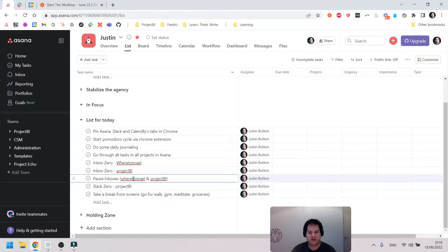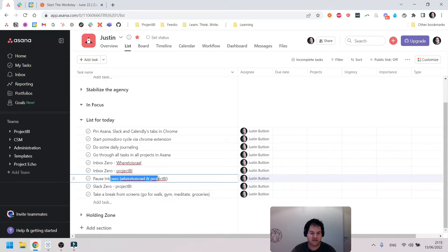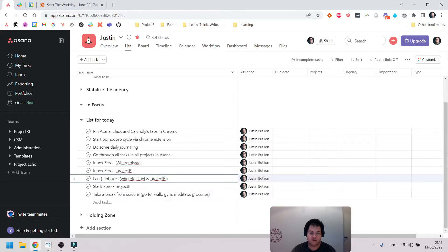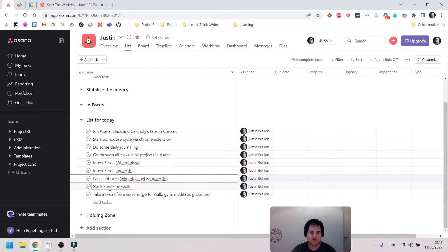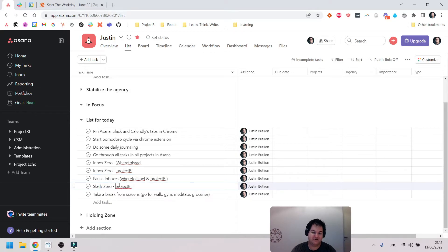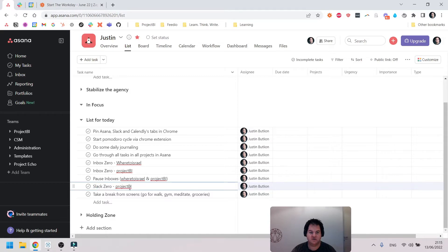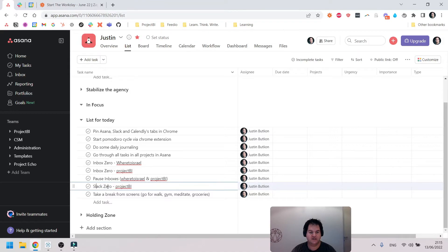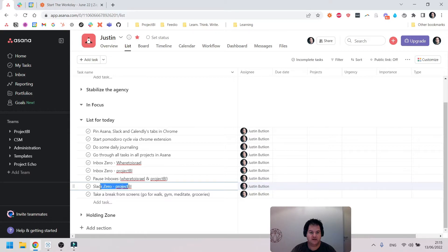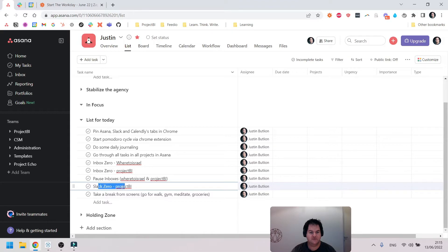Then maybe later in the day I'll go through the inboxes again, or I'll just leave it paused. Then the next day I can unpause it and address whatever came in. Then I do Slack Zero. Basically, most of the communication between my agency and the clients are all done in Slack, also with partners and the team. So there may be messages in Slack which need to be responded to, so I'll go and take care of those.